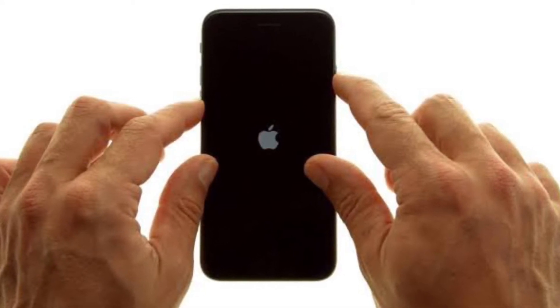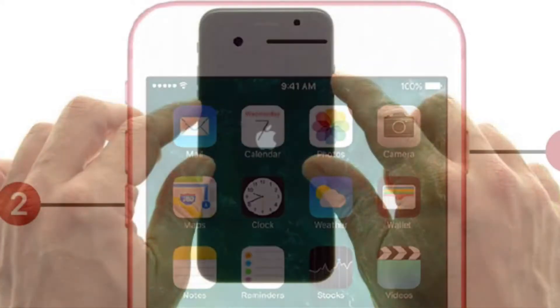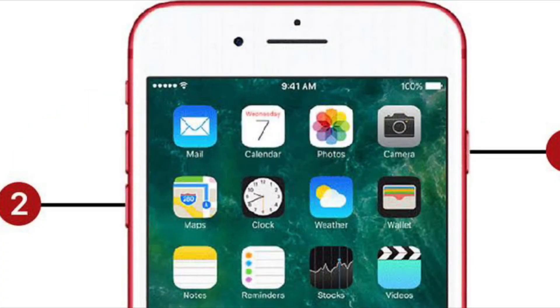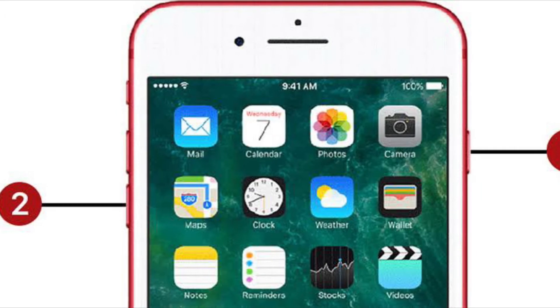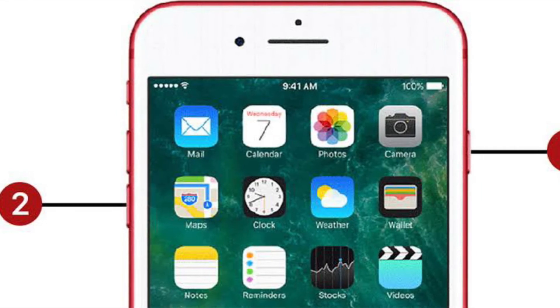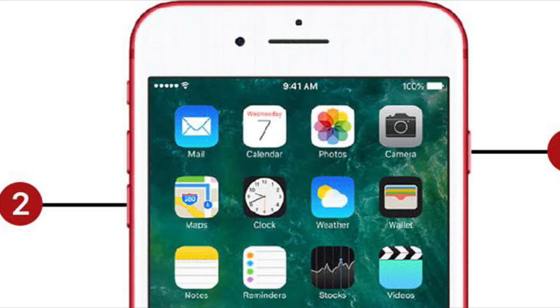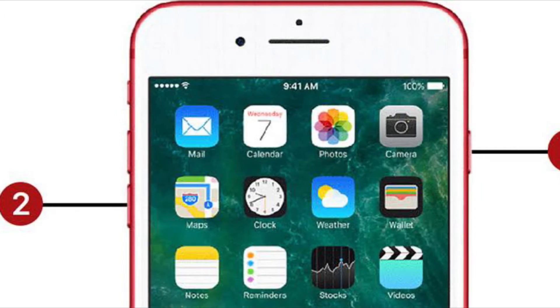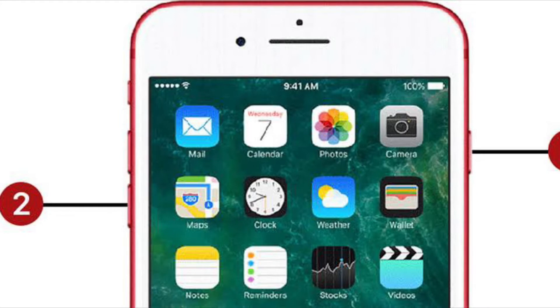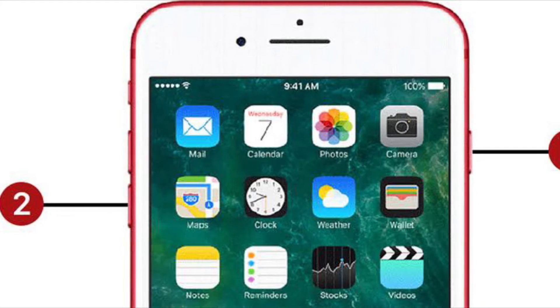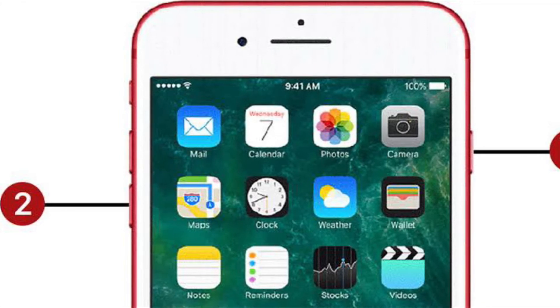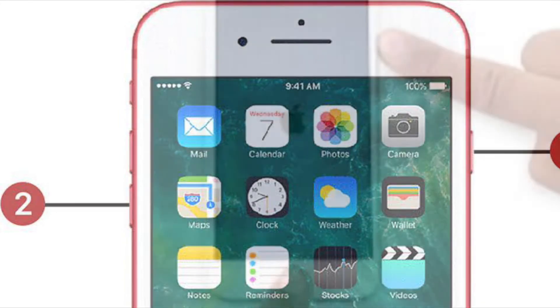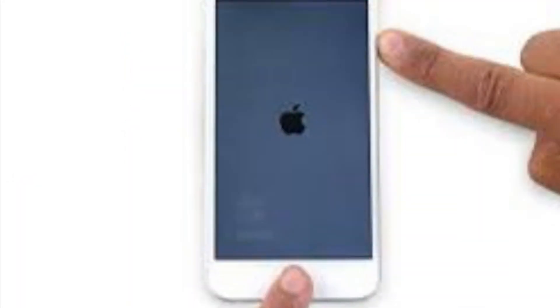If you want to force restart iPhone 7 or 7 Plus, you have to hold down the volume down button and the side button at once until you see the Apple logo on the screen.